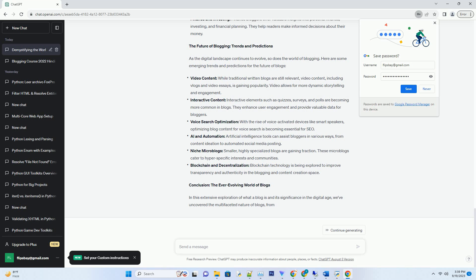Niche Microblogs: Smaller, highly specialized blogs are gaining traction. These microblogs cater to hyper-specific interests and communities.